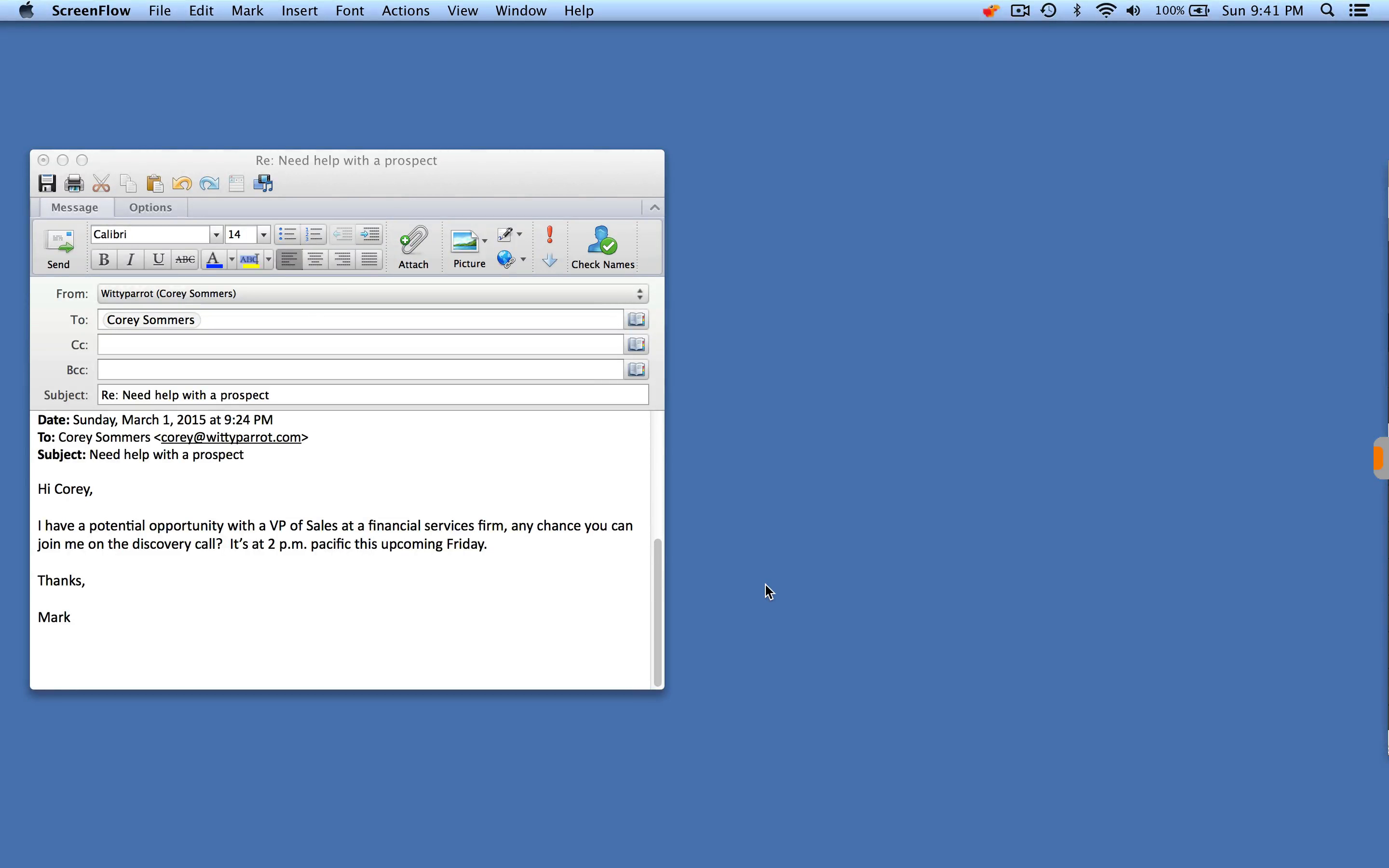When you have partners and resellers bringing your products and services to market, sometimes it's difficult to get those folks to be self-sufficient selling your solutions. Here's an example.